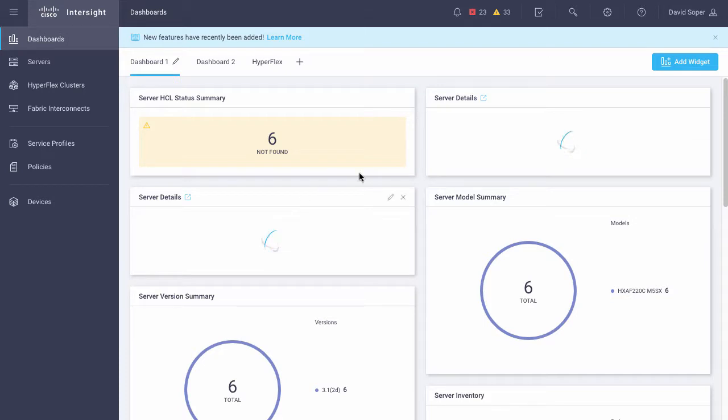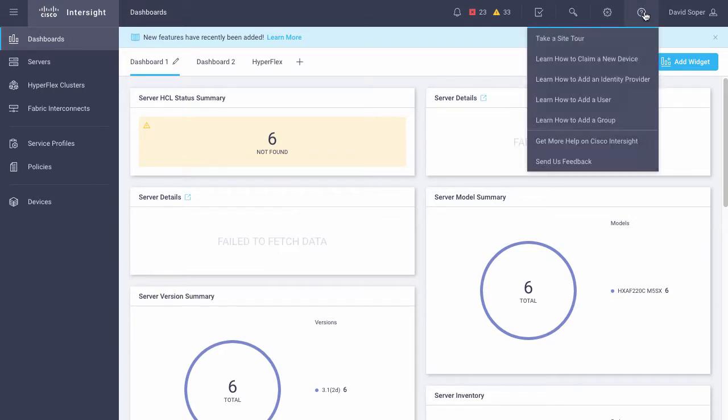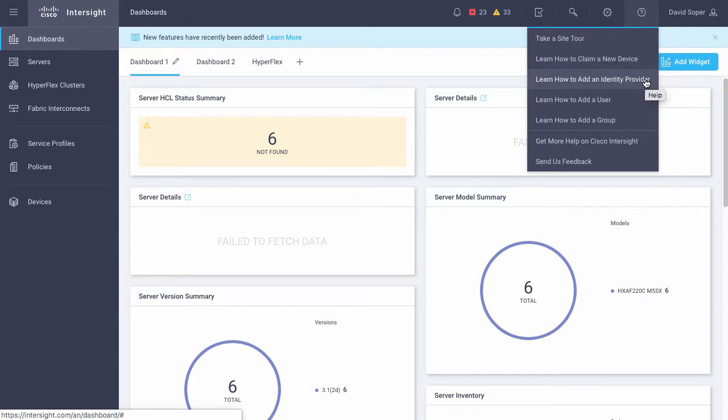For additional details on account and user management, I can view the help menu and learn how to do things like add an external identity provider. That can be any SAML 2.0 identity provider that can be integrated inside Intersight to provide that user management or user group management functionality.